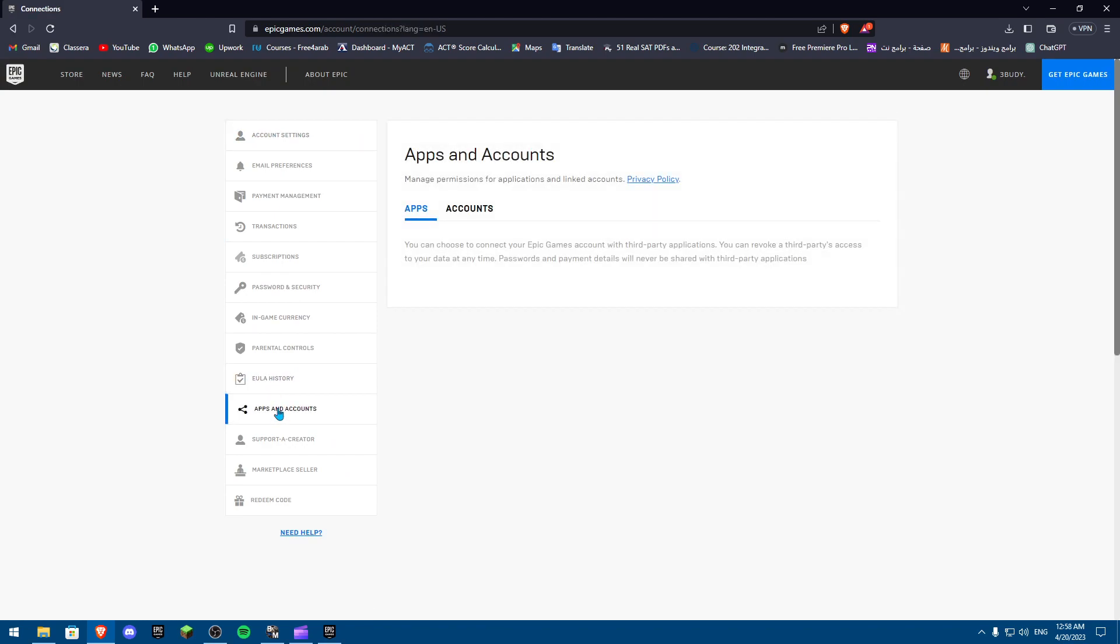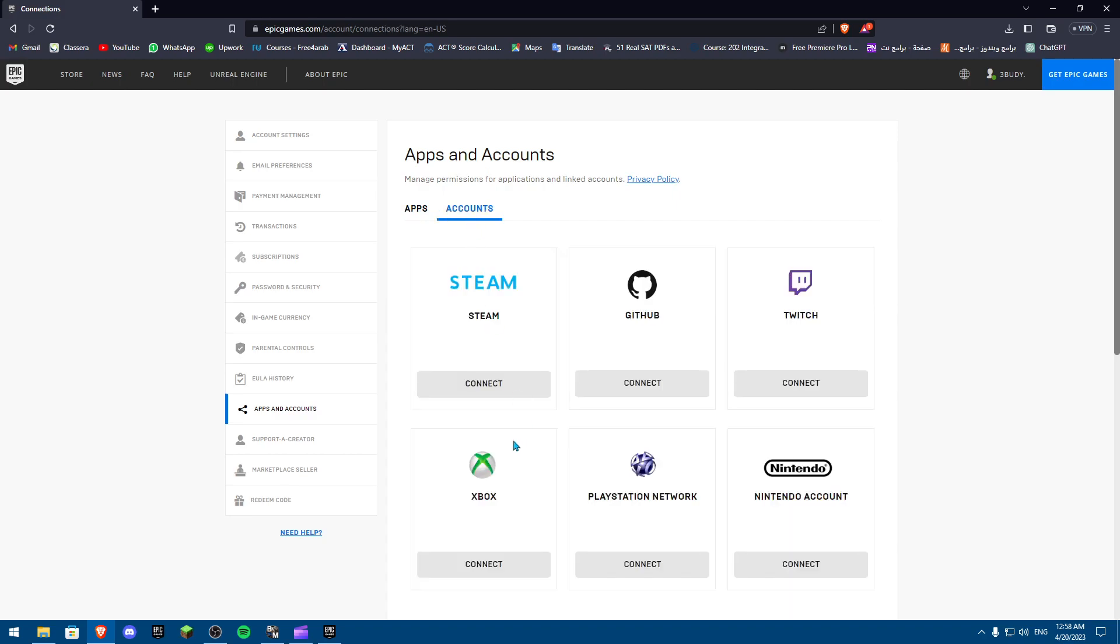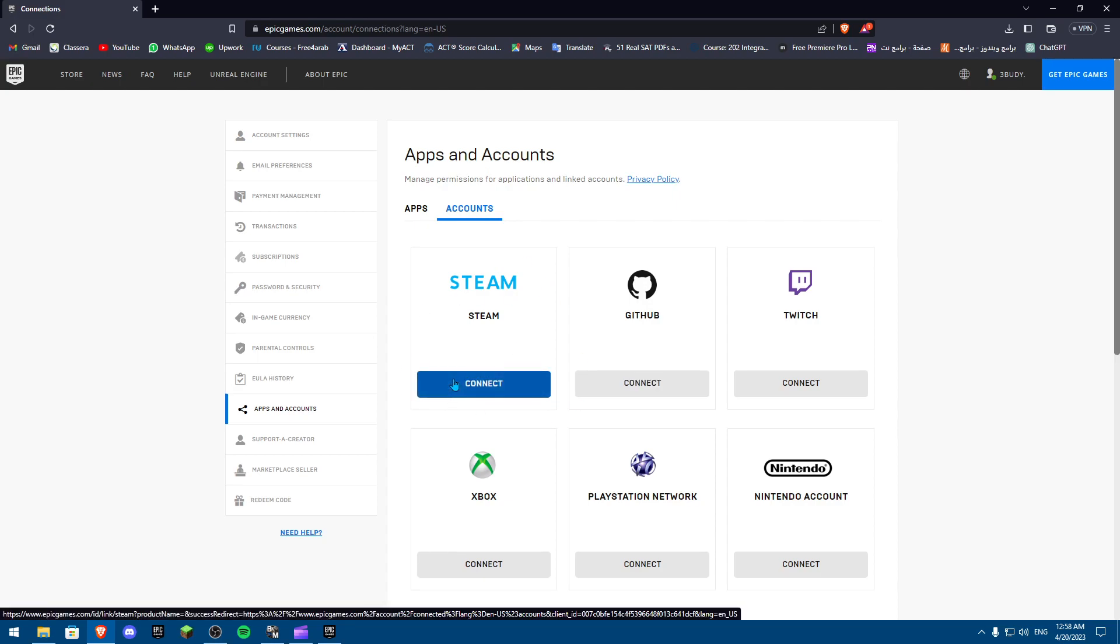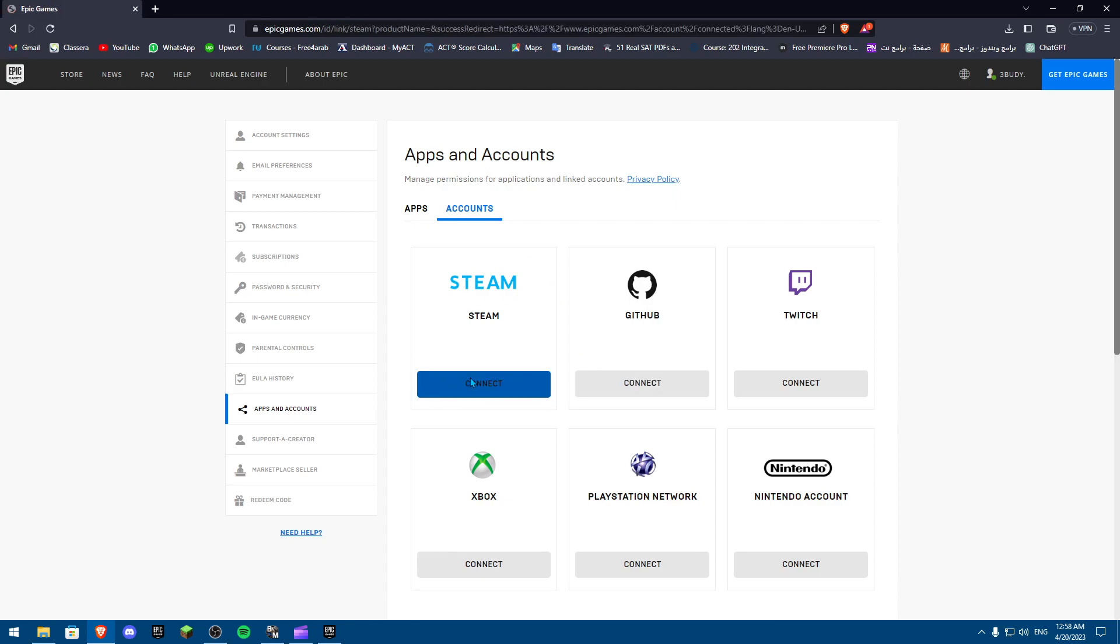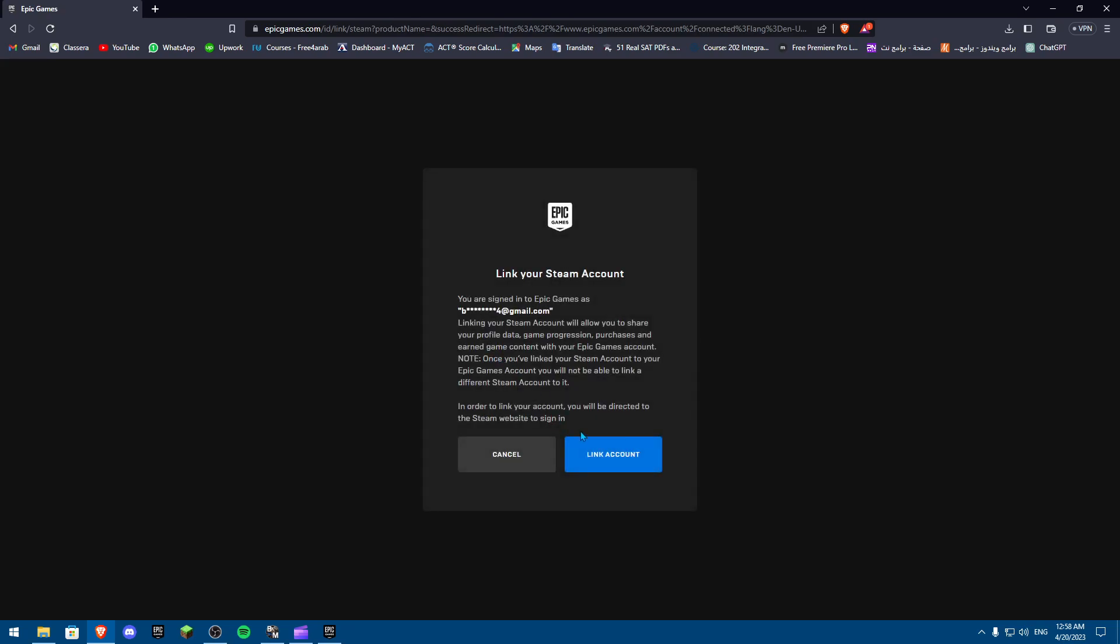Basically, accounts that you could link your account to. Now what we want to do is link our Steam account. We're going to click on Connect, and then when we click on Connect, we're going to click on Link Account.